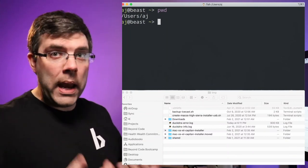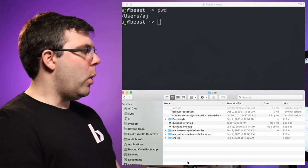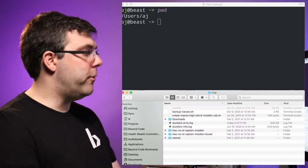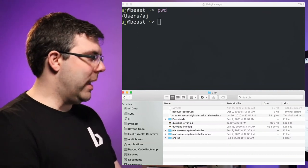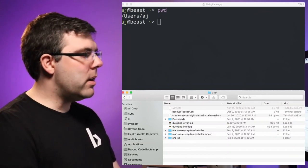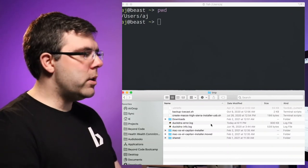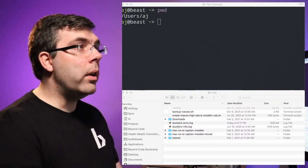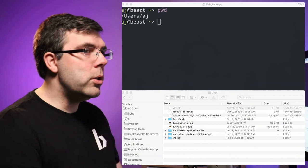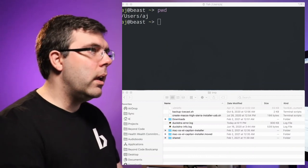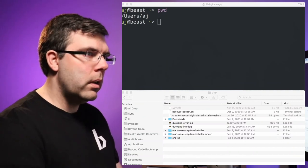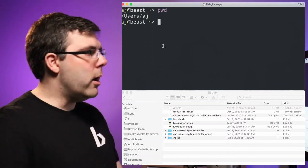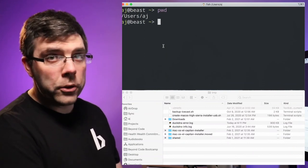pwd prints where you are in the terminal. As an analogy, in Finder there's a status bar at the bottom showing the path — for example, Macintosh HD > Users > AJ > Temp. That's the working directory in Finder. The working directory in the terminal is what pwd prints. Right now I'm in my home folder — tilde is also my home folder.